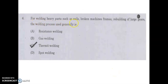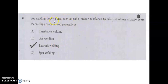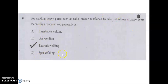Thermite welding is used for welding heavy parts such as rails, broken machine frames, rebuilding of large gears, cast iron frames. For repairing rails and broken machine frames and rebuilding large gears, the process used is thermite welding.